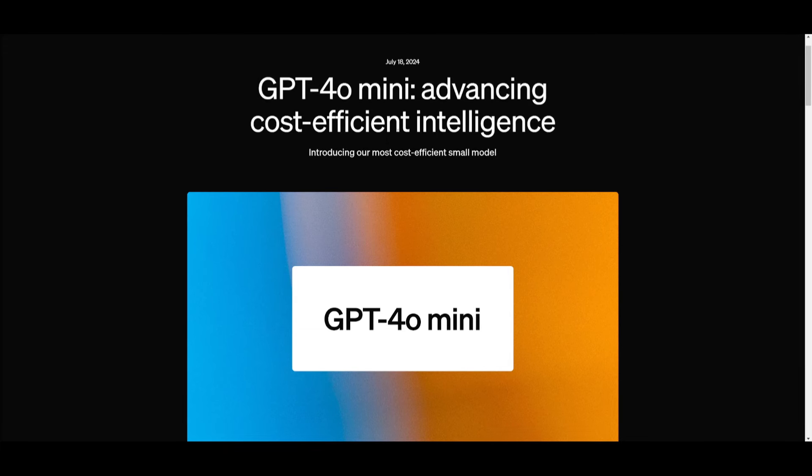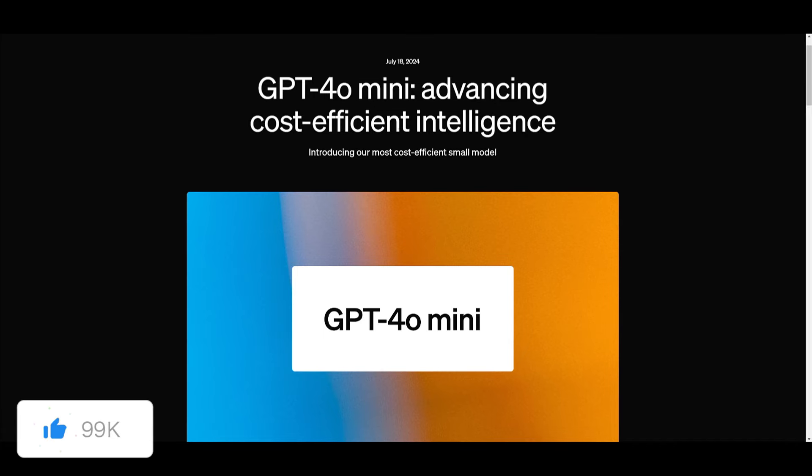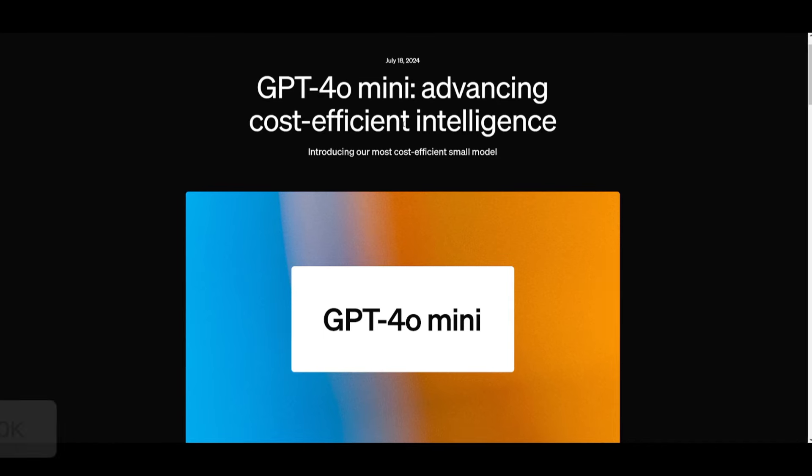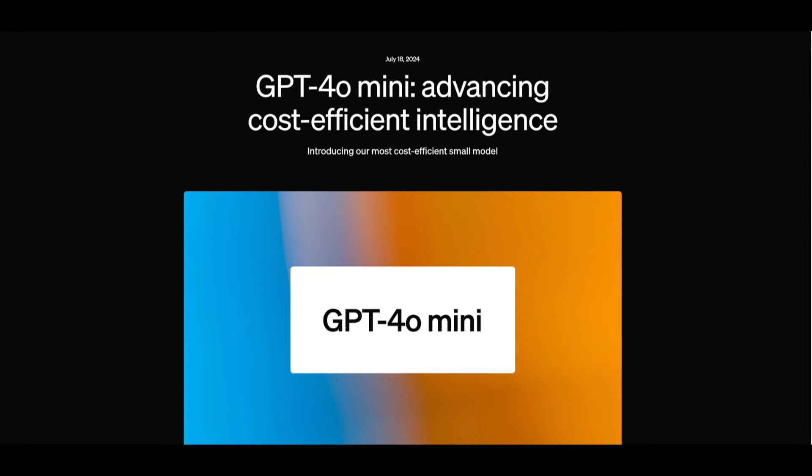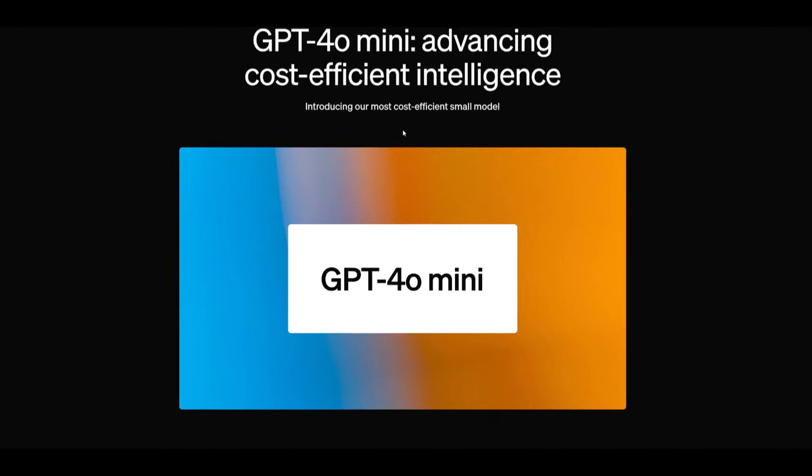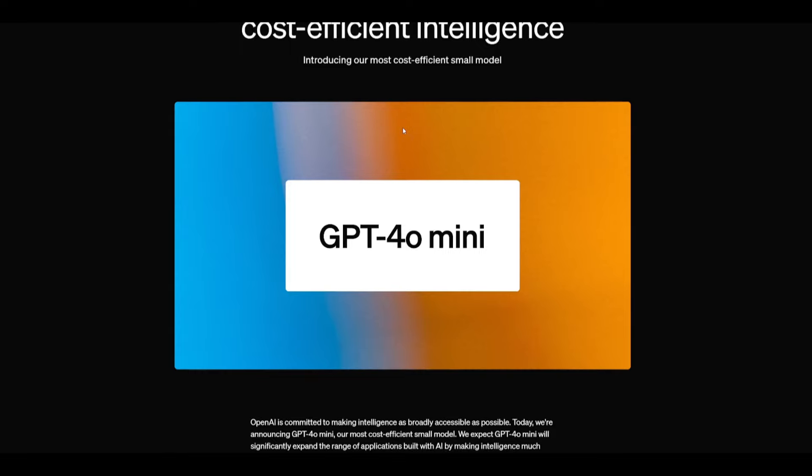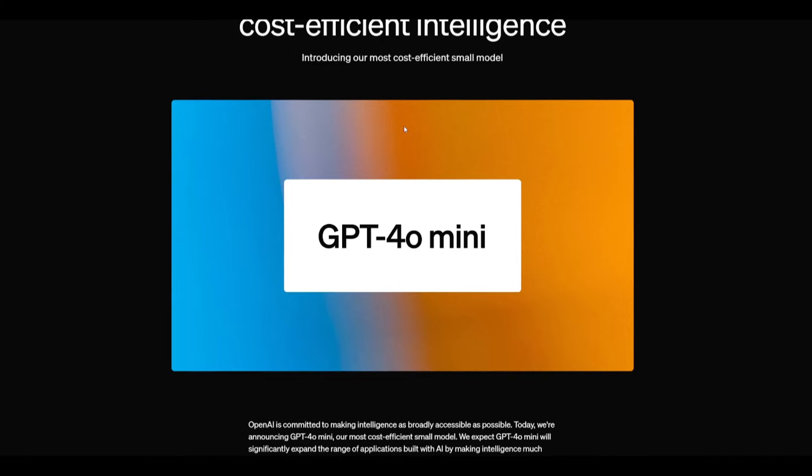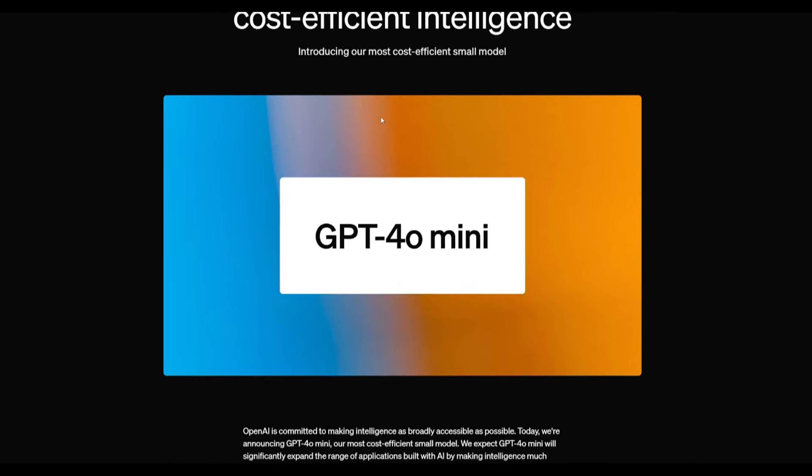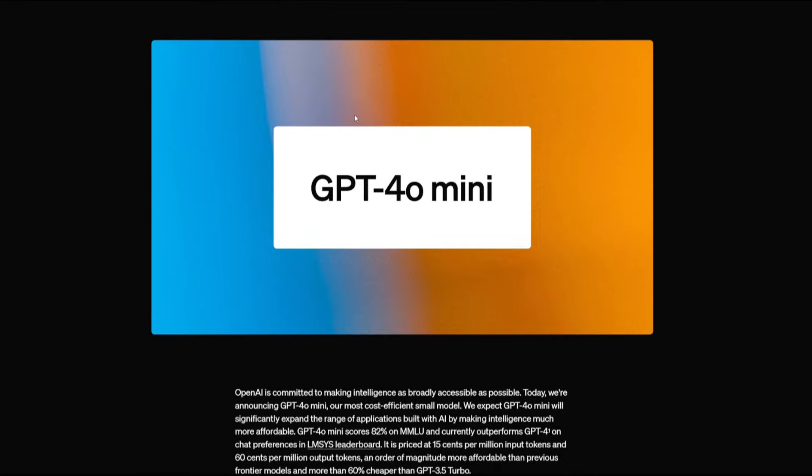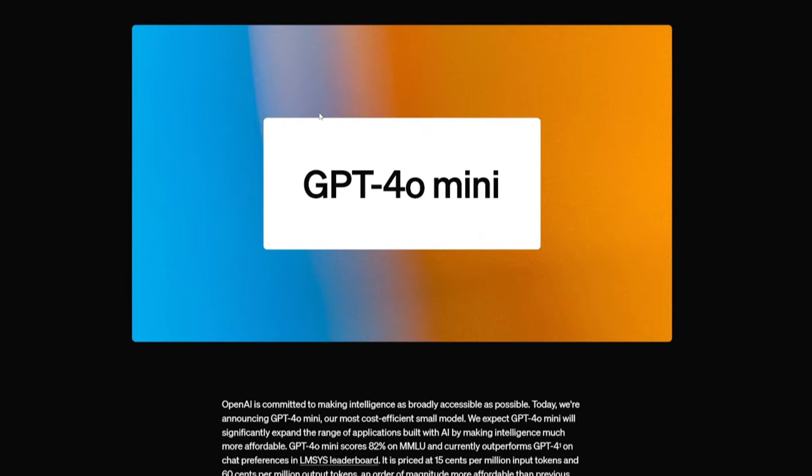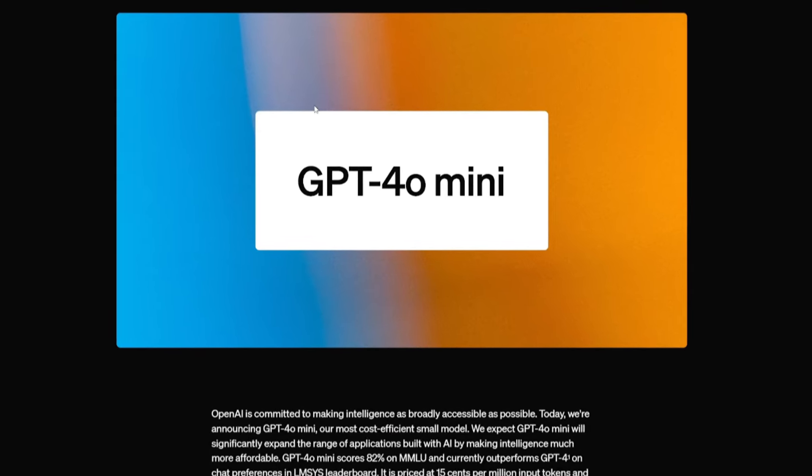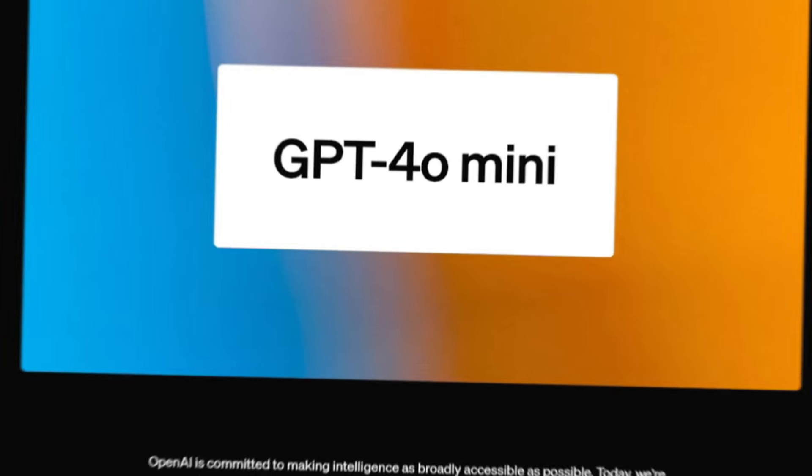GPT-4 Omni Mini is scoring an 82% on the MMLU benchmark which is outperforming GPT-4.1 in chat preferences on the LMSYS leaderboard. It's currently priced at $0.15 per million input tokens and $0.60 per million output tokens which is significantly cheaper than previous models and over 60% less expensive than GPT-3.5 Turbo.